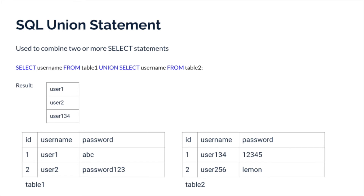Let's take a look at the SQL UNION statement. The UNION statement is used to combine two or more SELECT statements. For example, with two tables — table1 and table2 — if you want to select usernames from both, you would write: SELECT USERNAME FROM table1 UNION SELECT USERNAME FROM table2. This gives you all usernames from both tables: USER1, USER2, USER134, USER256, and all other username values. UNION is very helpful when you have multiple tables you want to select from.